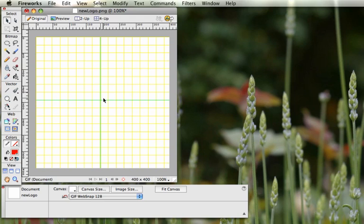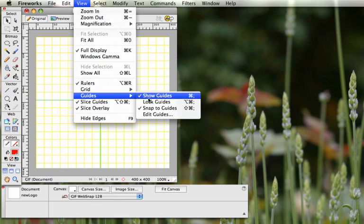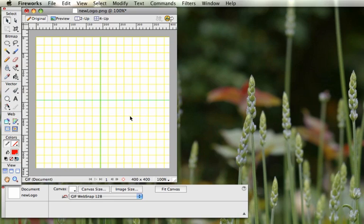Any of this you can change to whatever color you want. Go to View > Guides and lock them so they can't be moved around. Now we're ready to start designing our logo.